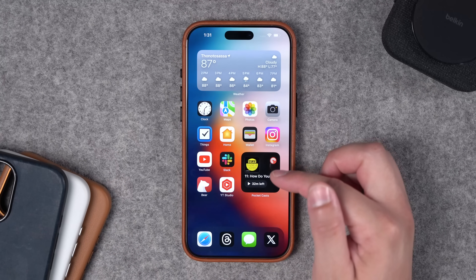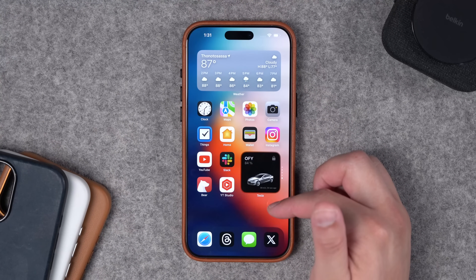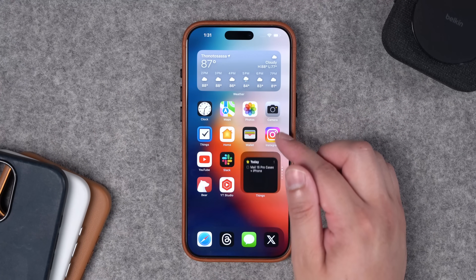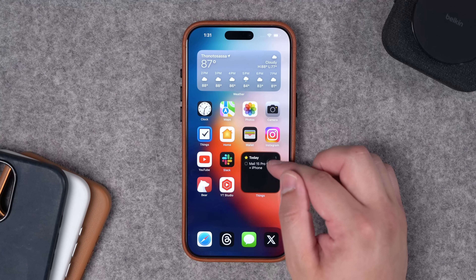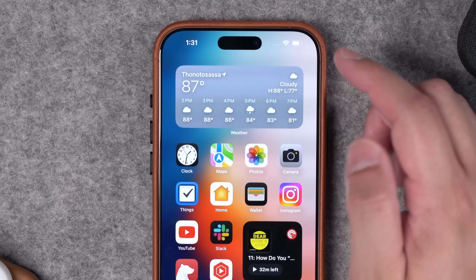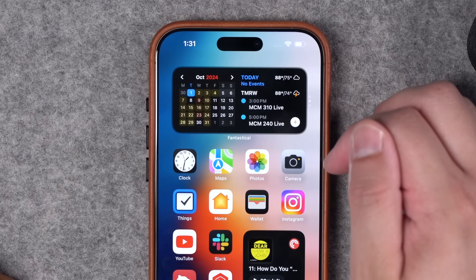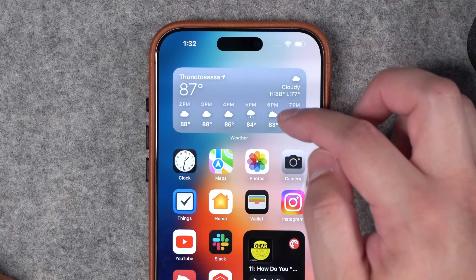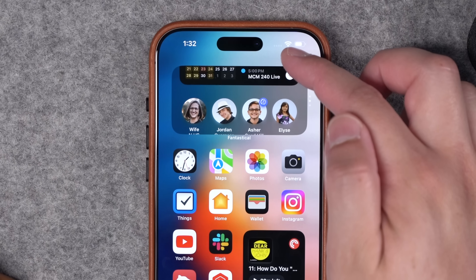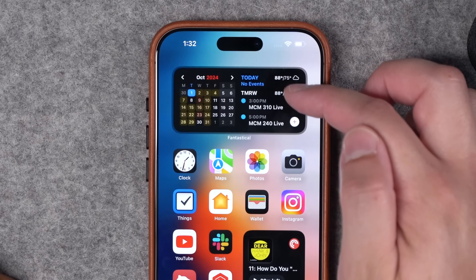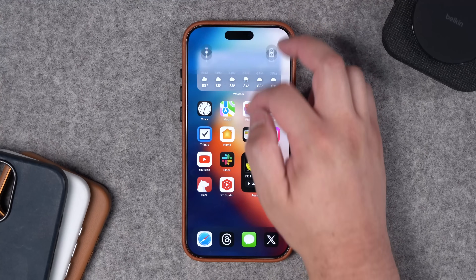Widget stacks are really only helpful if you know what's in the stack and where. For instance, when this stack defaults to the Pocket Casts widget, I know I can swipe down to see if my Tesla is charging, then swipe back. Likewise I know the order is Things, Reminders, then AnyList — so if you have too many widgets in a stack it becomes less useful. I also know this weather widget has my Fantastical schedule underneath, so I can swipe down to see upcoming events and the full month calendar, and underneath that I have the new contacts widget.